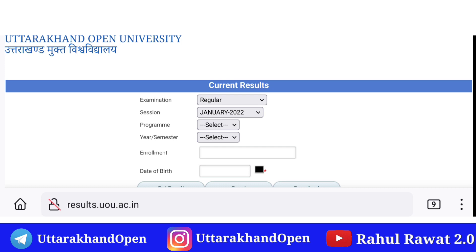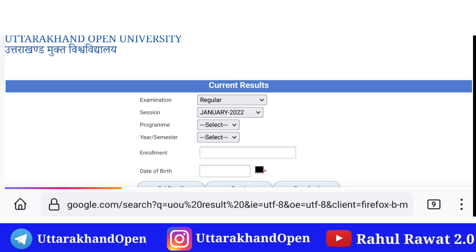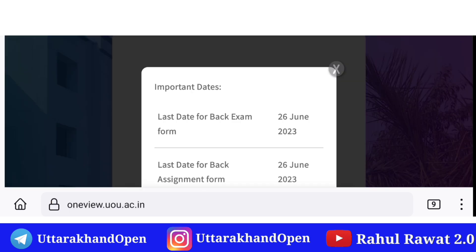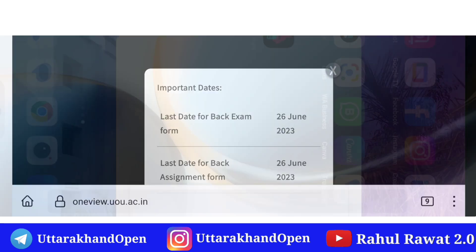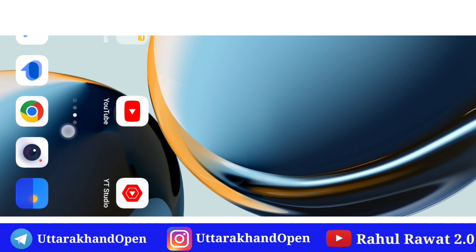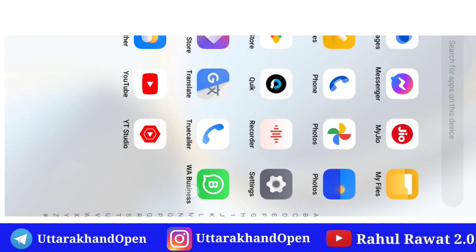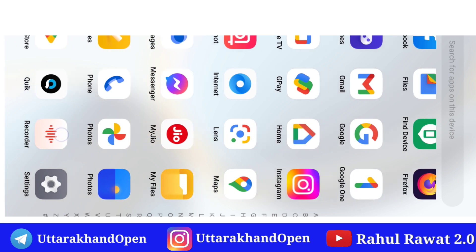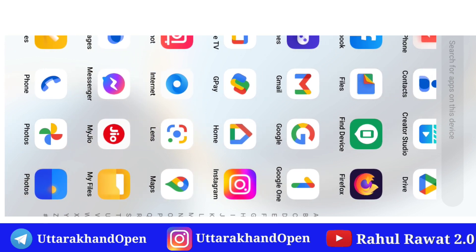Main aapko detail mein bata dun ga. First of all, maine apne phone ko desktop pe le liya hai, maine apne phone ko exit kar diya hai. Aap screen par bhi check out kar saktay hain. Abhi main apne phone ki on-screen par hun.